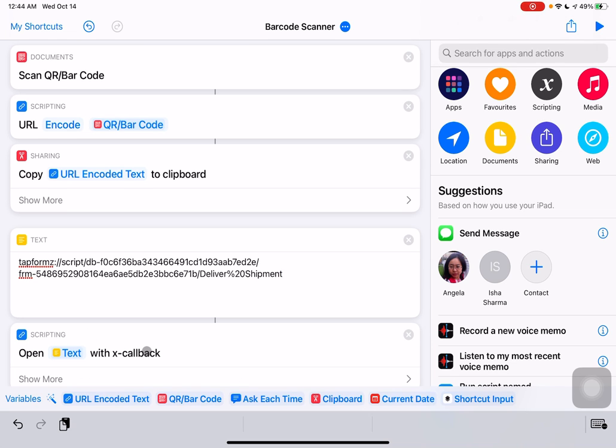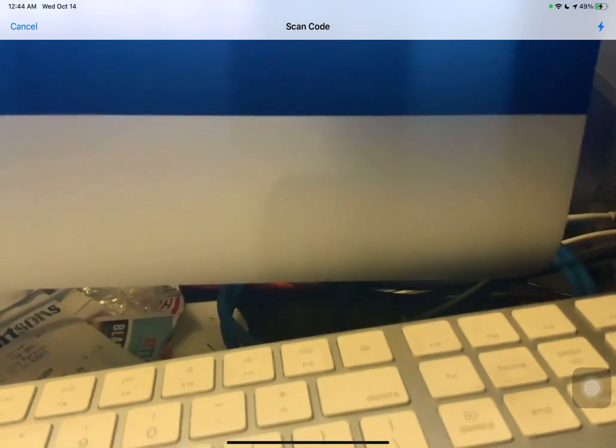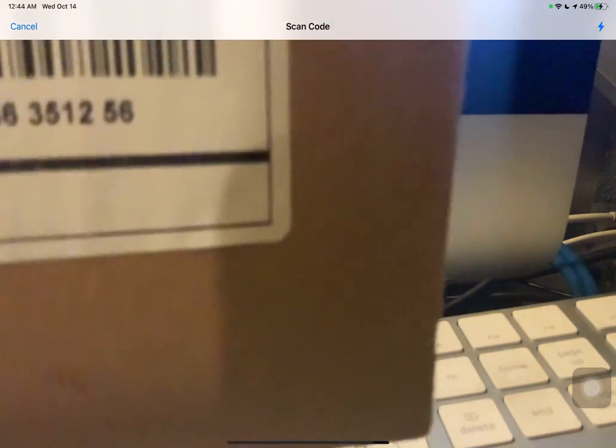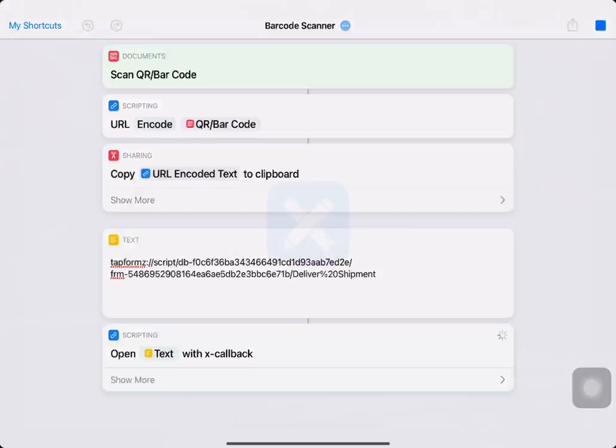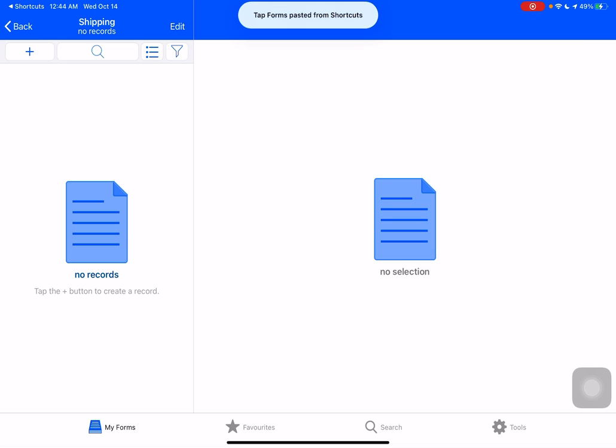Now, let's hit play on that and give this a shot. You can see my keyboard there and my slightly messy desk. We've got our USPS shipping label. And it didn't work.